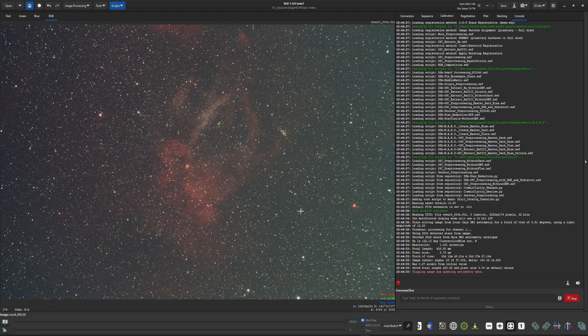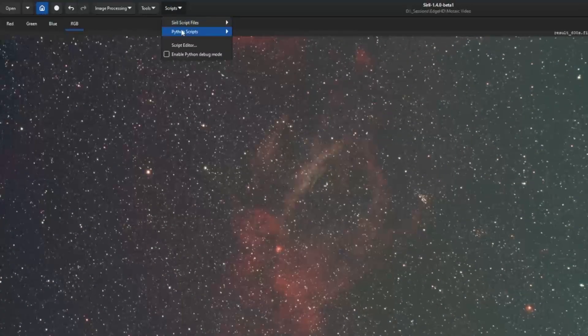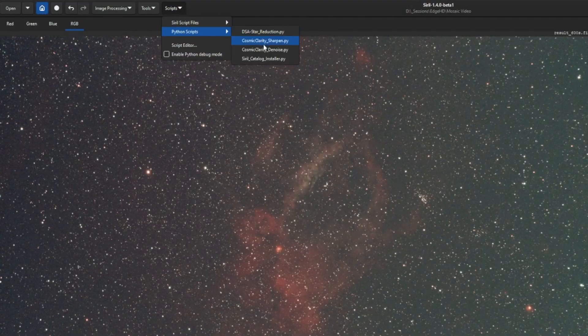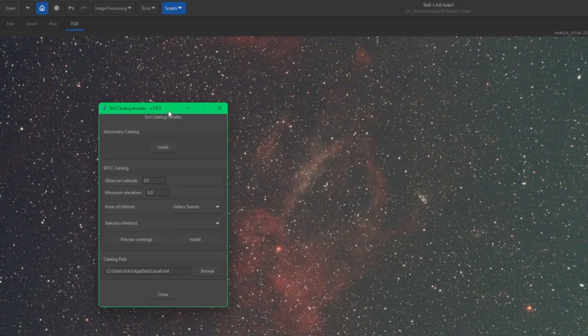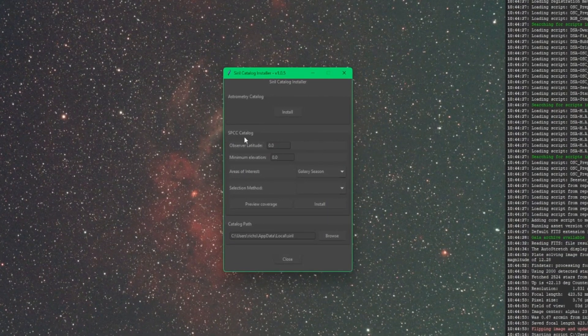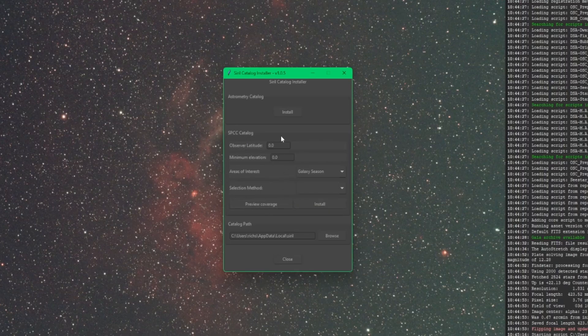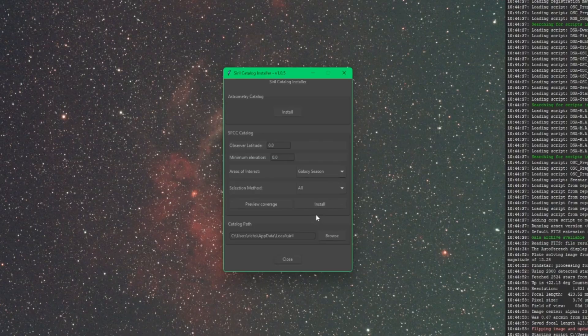Your plate solving will use the local GAIA catalog now. Let's run the script one more time and take a look at the catalogs that we can download for the spectrophotometric color calibration. To start with, we're going to jump right into the selection method. If I was to come over in the selection method and choose All and then click install, it will do just that. It will download all the GAIA catalogs.